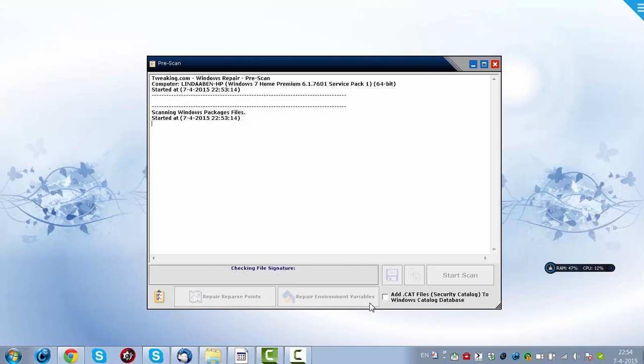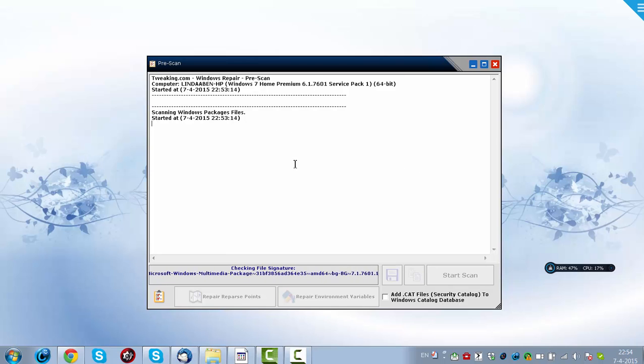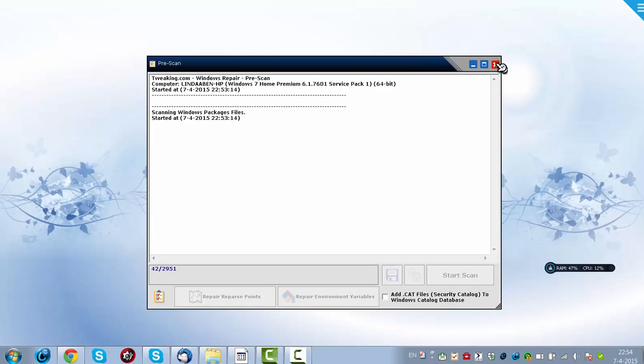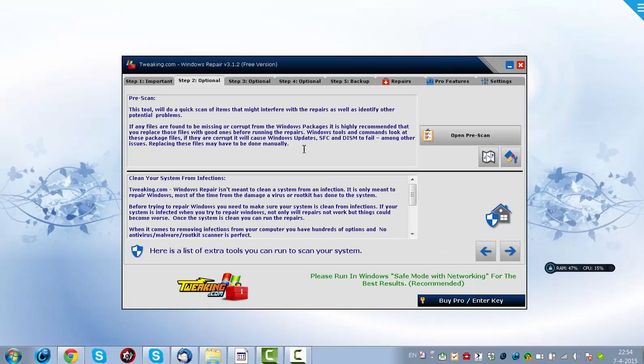So I have already done this, and it repaired all the bad stuff on my computer. That's why my computer is now very fast.